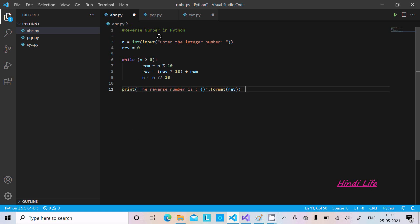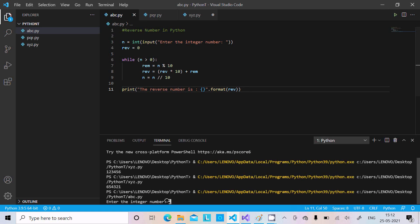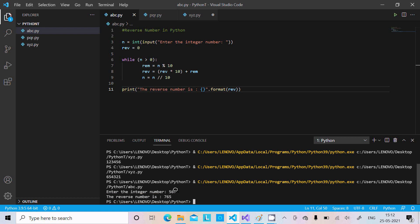I'm going to discuss how to reverse a number in Python programming language. This code I've already written covers three different ways to reverse a number. The first and simplest way uses n equal to input to enter any integer — you should enter any positive integer. If I run this code and enter 5 6 7, the output displays 7 6 5, with 7 coming first, then 6, then 5.